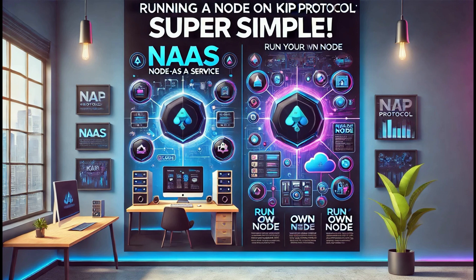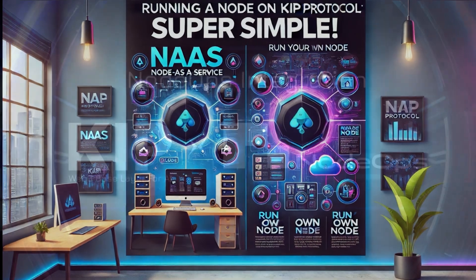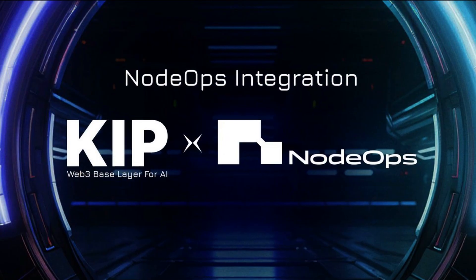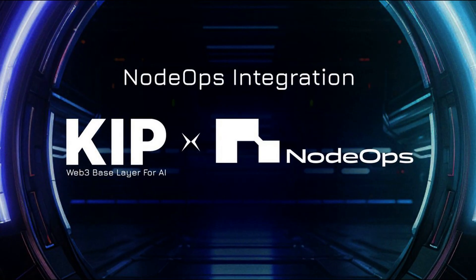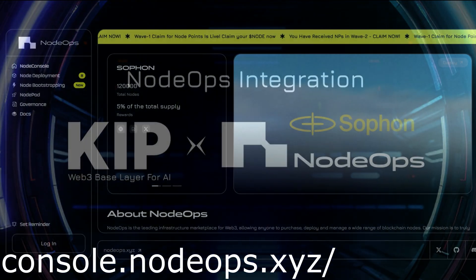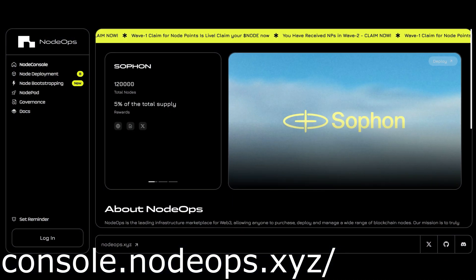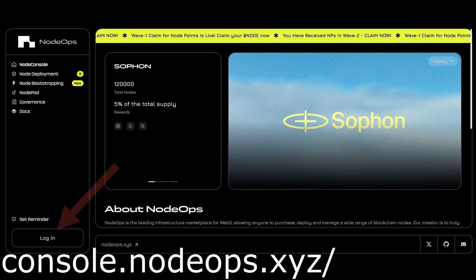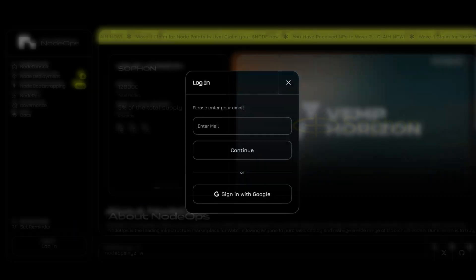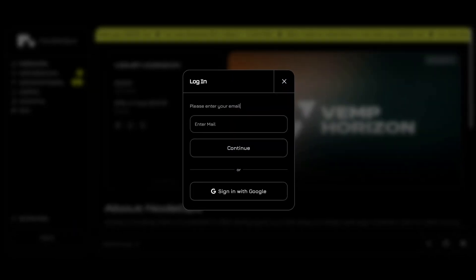It is a straightforward process for those who prefer a hands-on approach. To use a node-as-a-service provider by NodeOps, you need to go to console.nodeops.xyz and register or login to the site.